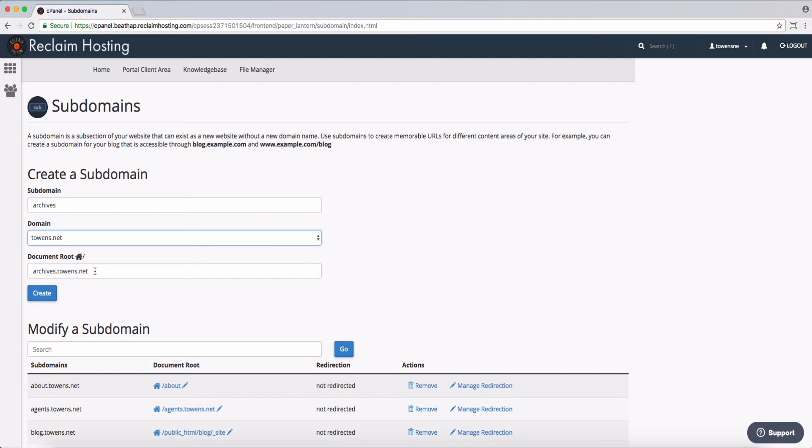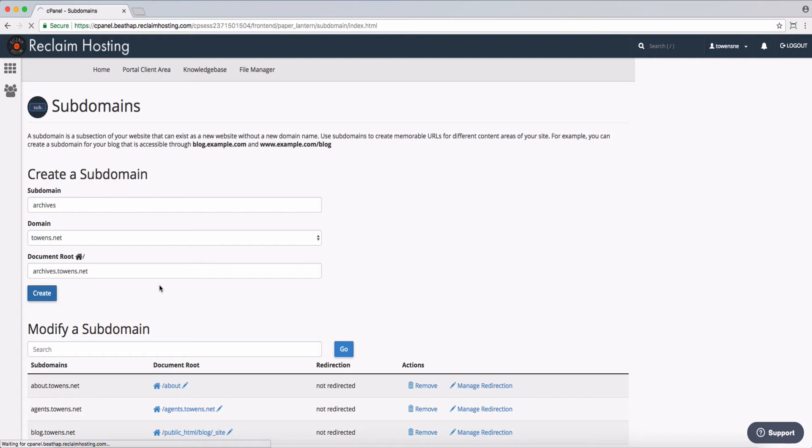Now, the document root is just a folder within your account where it's going to serve up those files. So in this case, you can see cPanel has named this based on the name of the subdomain itself. It's right at the root of my account. So if I were to go into the file manager, I'll see a folder for that. I'm going to go ahead and create that.